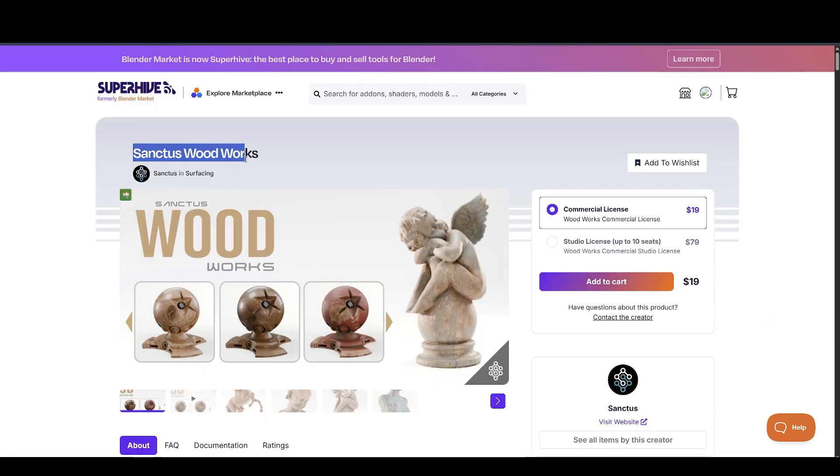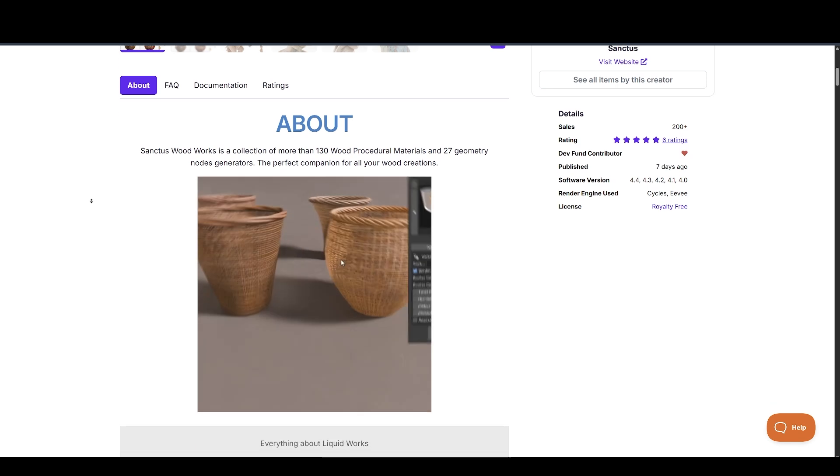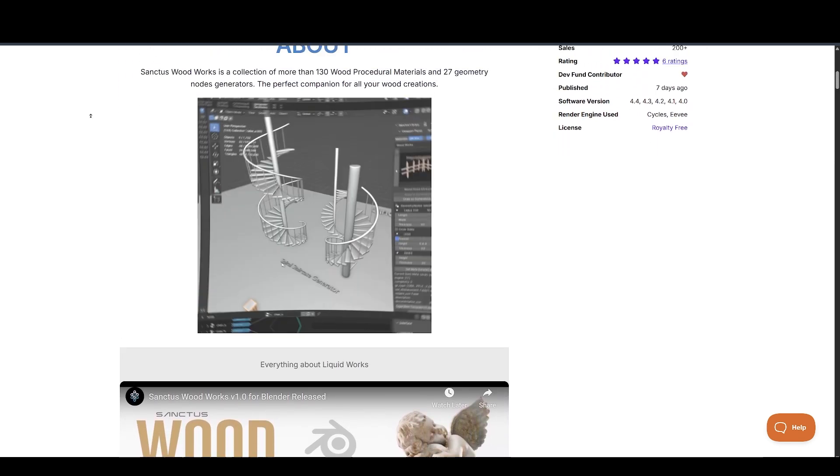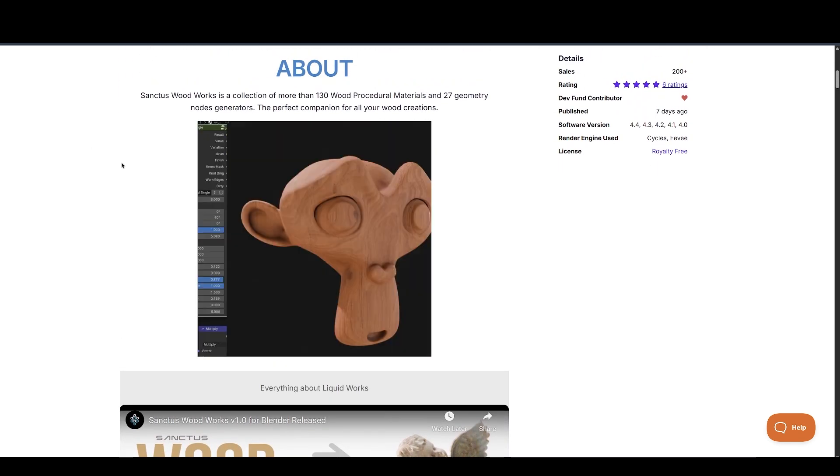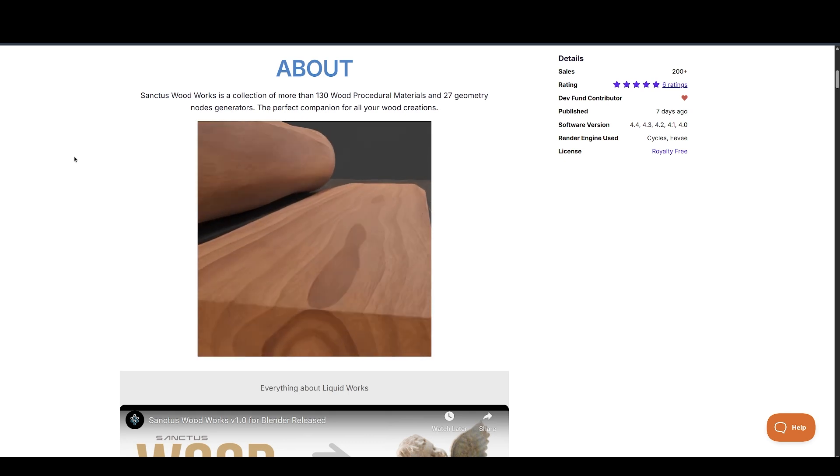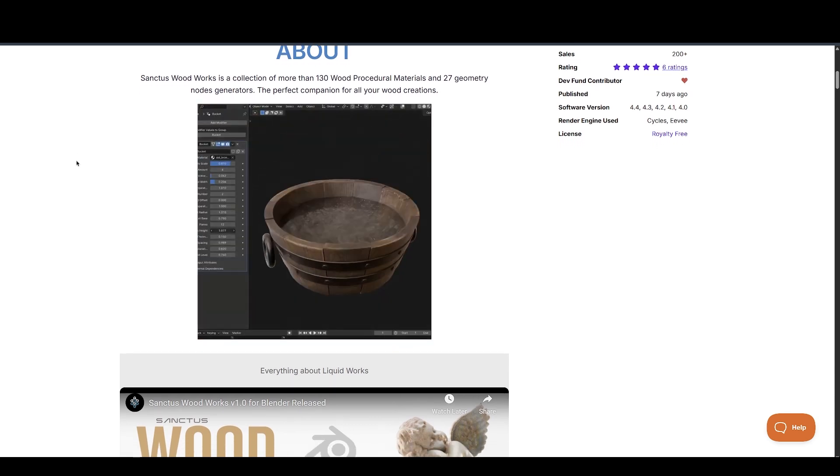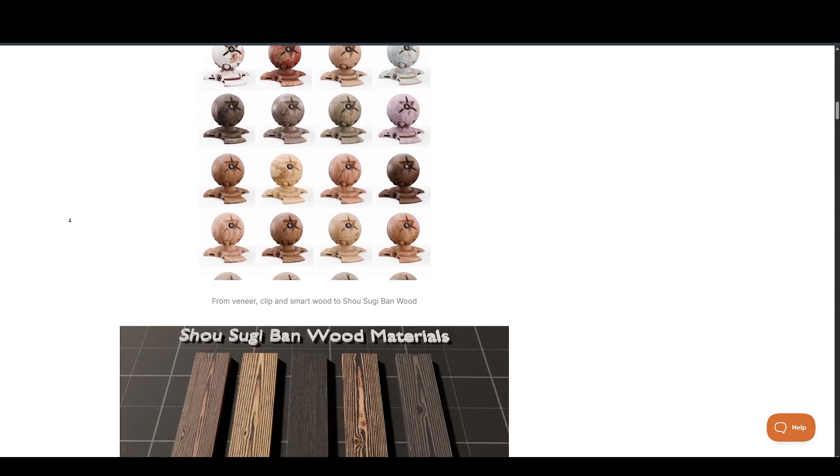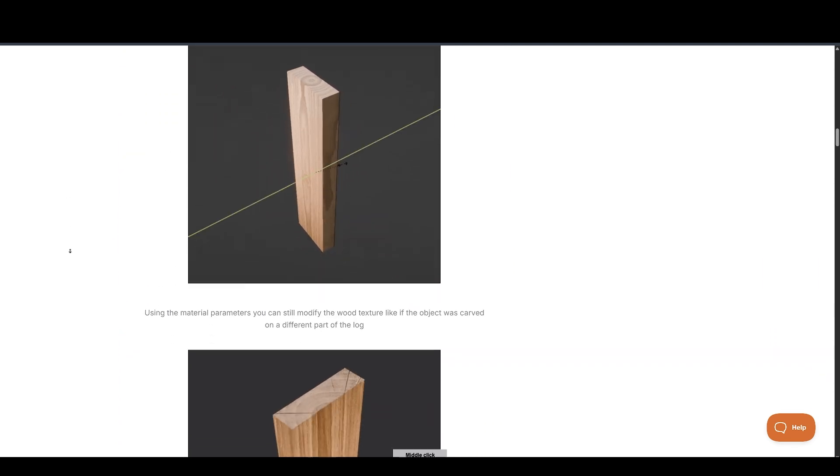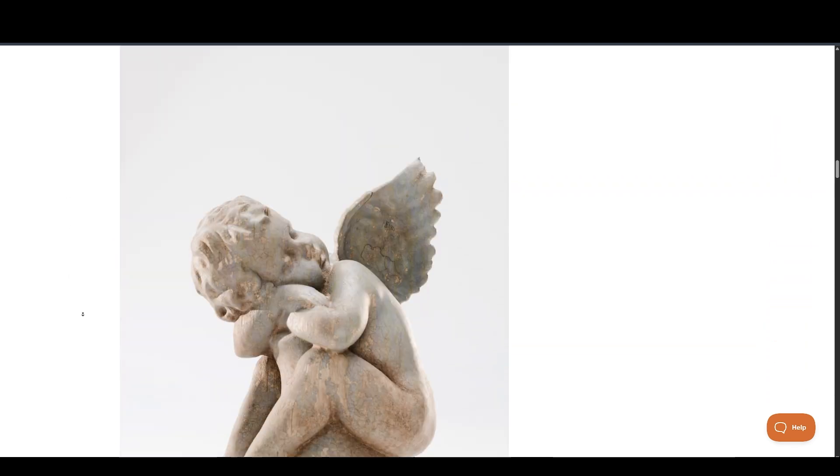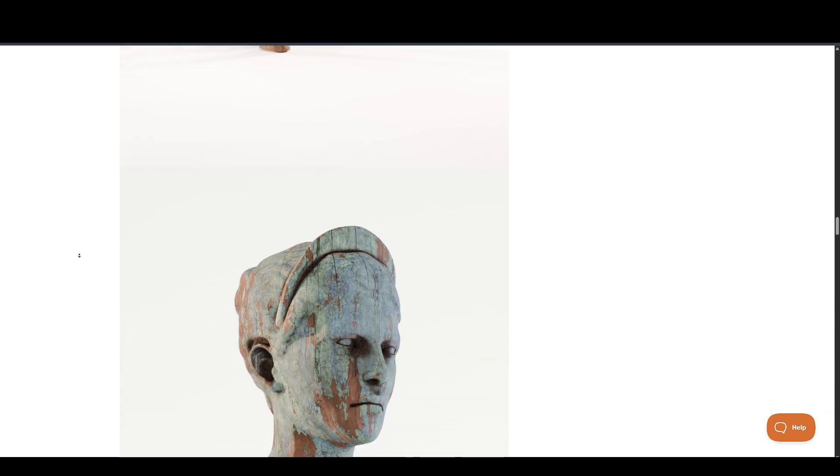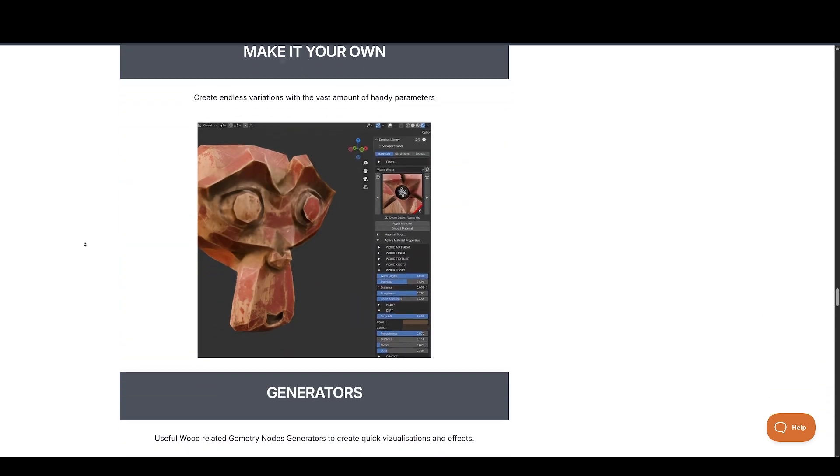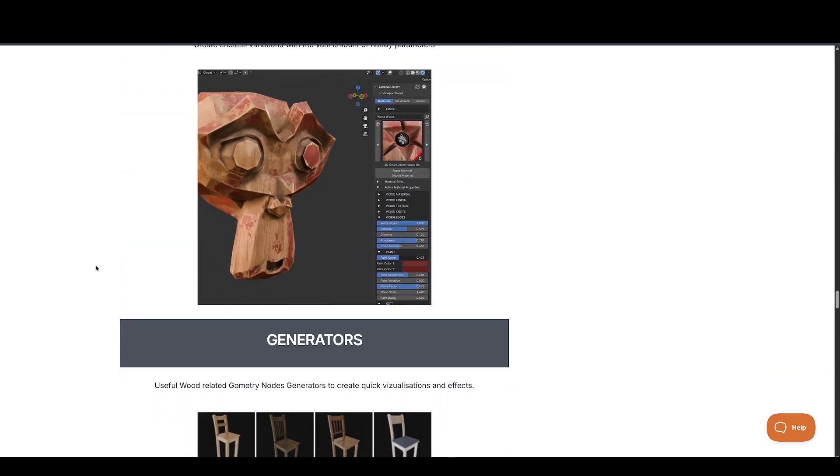Next up, we have Sanctus Woodworks. It is perfect if you work with wood materials. This add-on provides a library of procedural wood shaders - maple, walnut, pine, and more - that are fully customizable in the shader editor. Since everything is procedural, you don't have to worry about tiling or resolution. You can easily adjust grain, color, gloss, and use them in stylized or photoreal scenes. It's a huge time saver for furniture, props, and interior models.